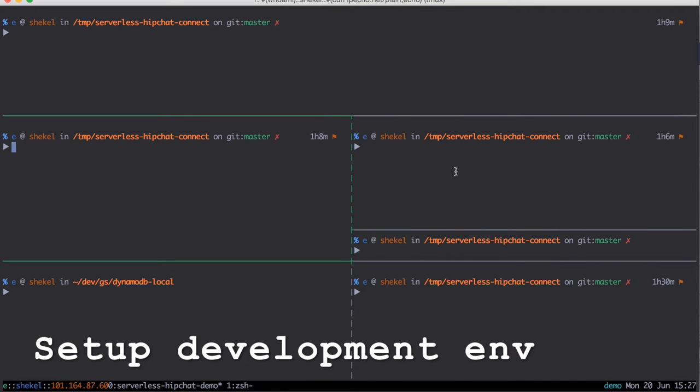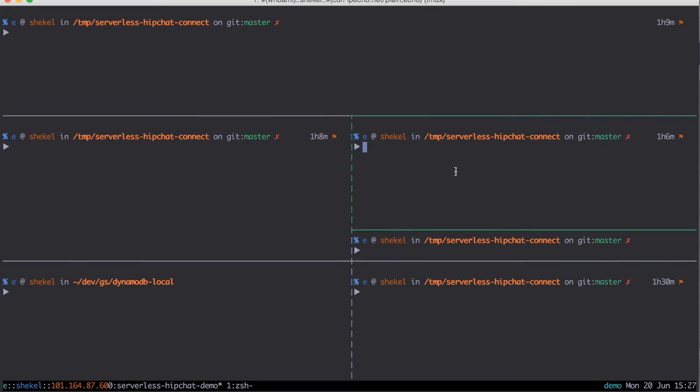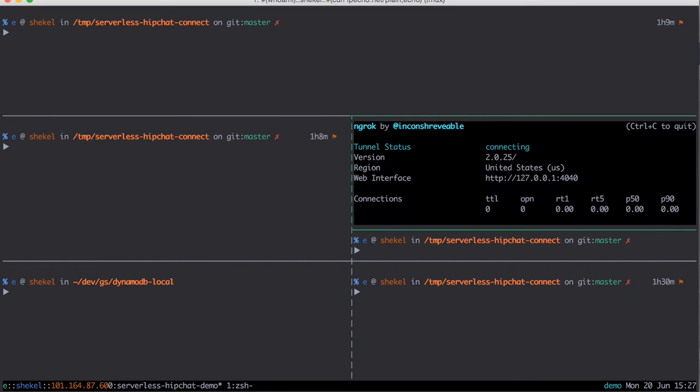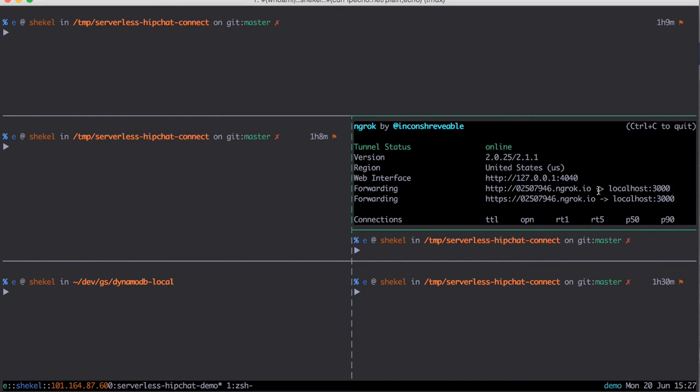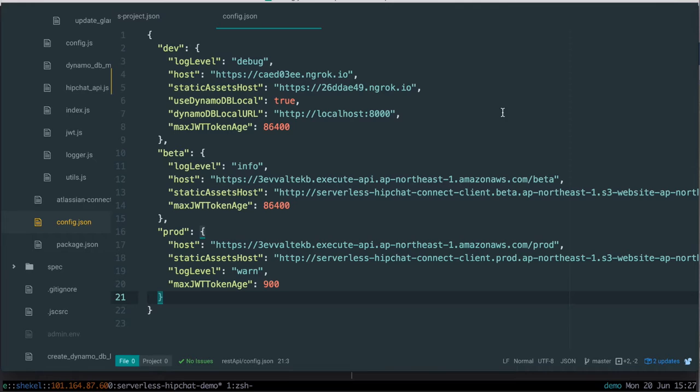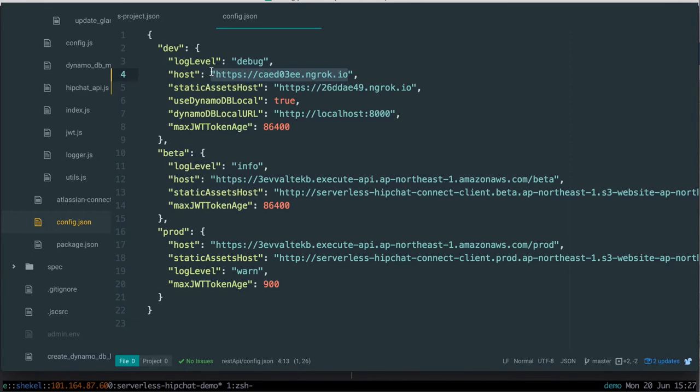Now we're going to set up our development environment. We're going to use ngrok to give our localhost HTTPS endpoints, one for the emulated API gateway and one for our emulated S3 bucket using a Python simple HTTP server. Copy both of these URLs to our config.json file.